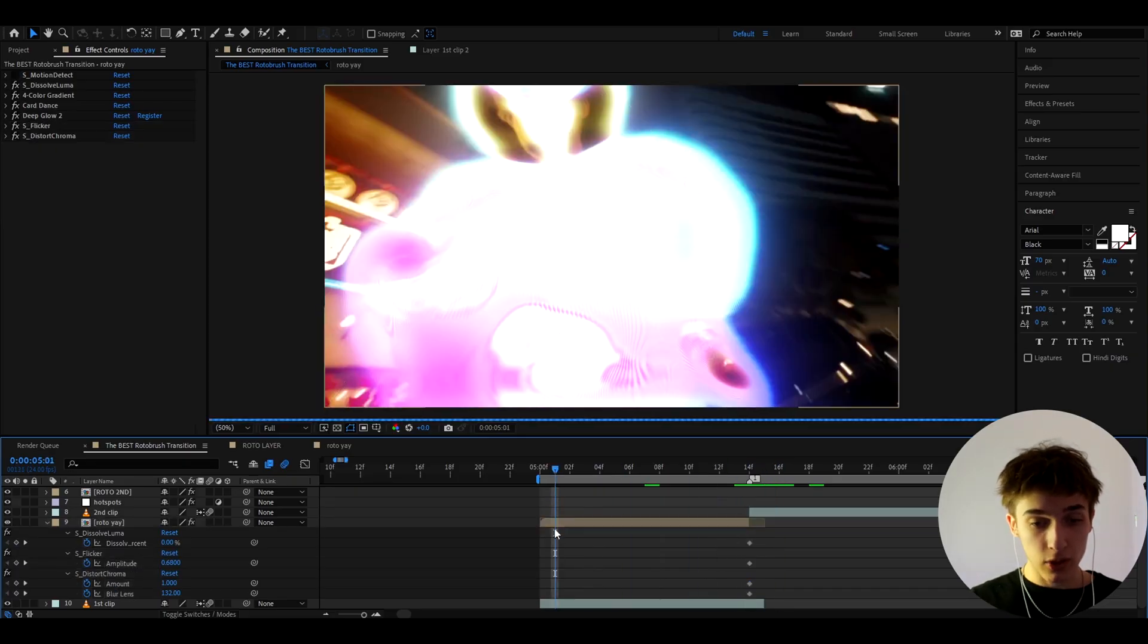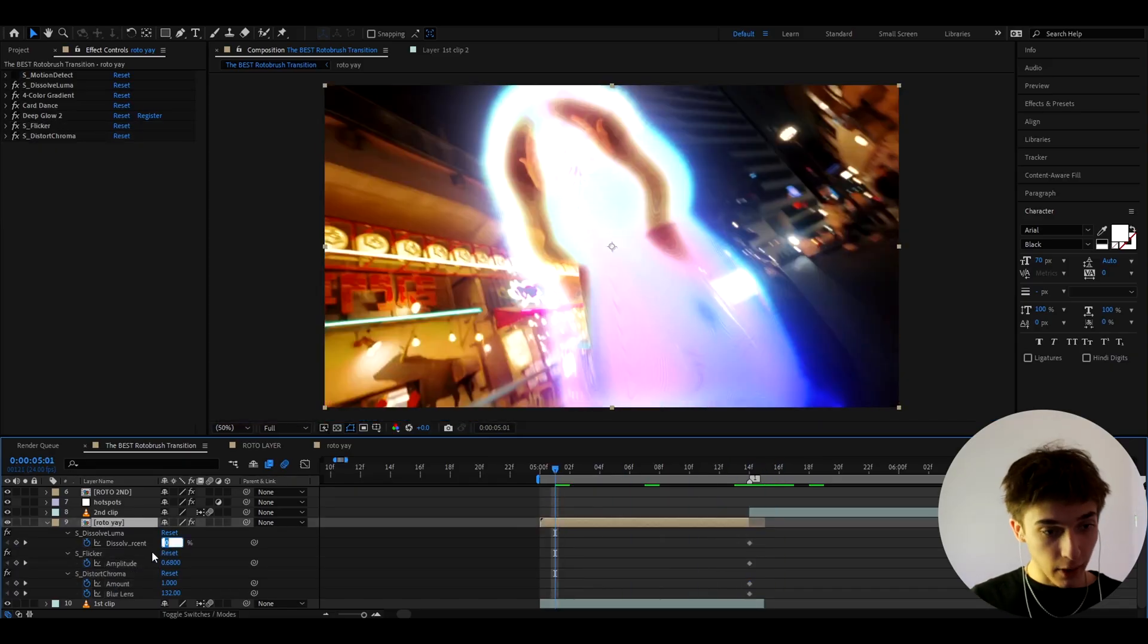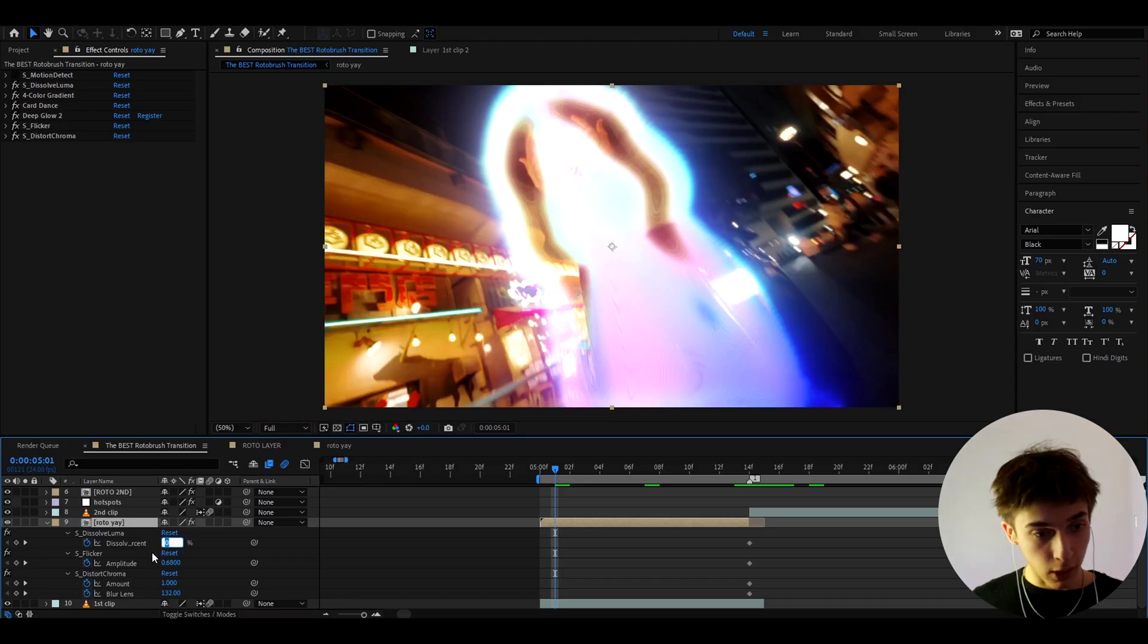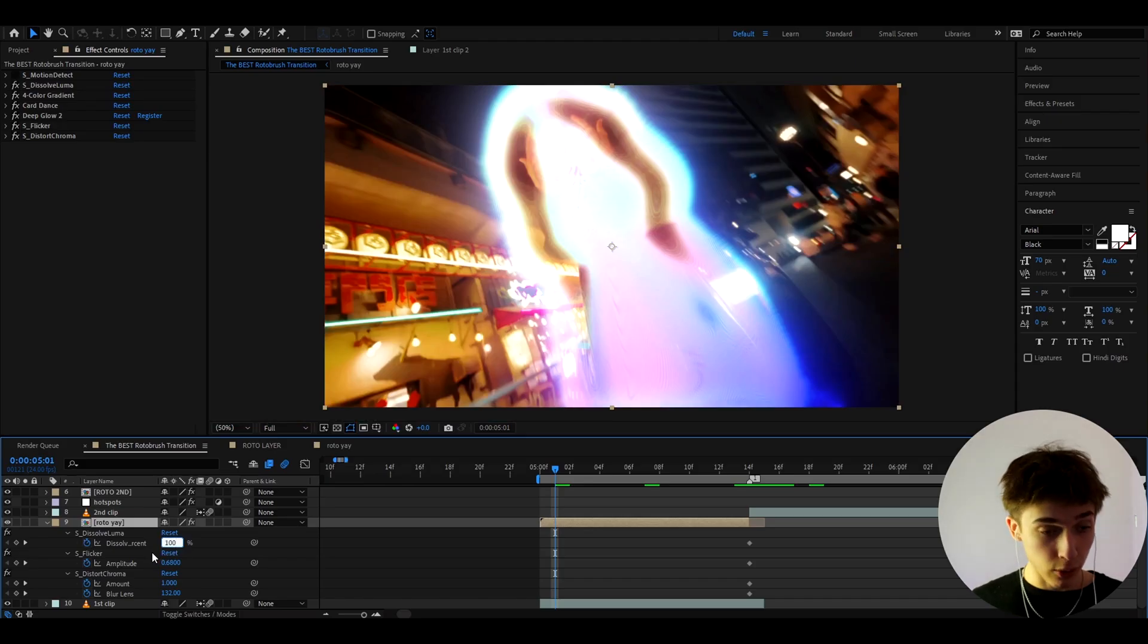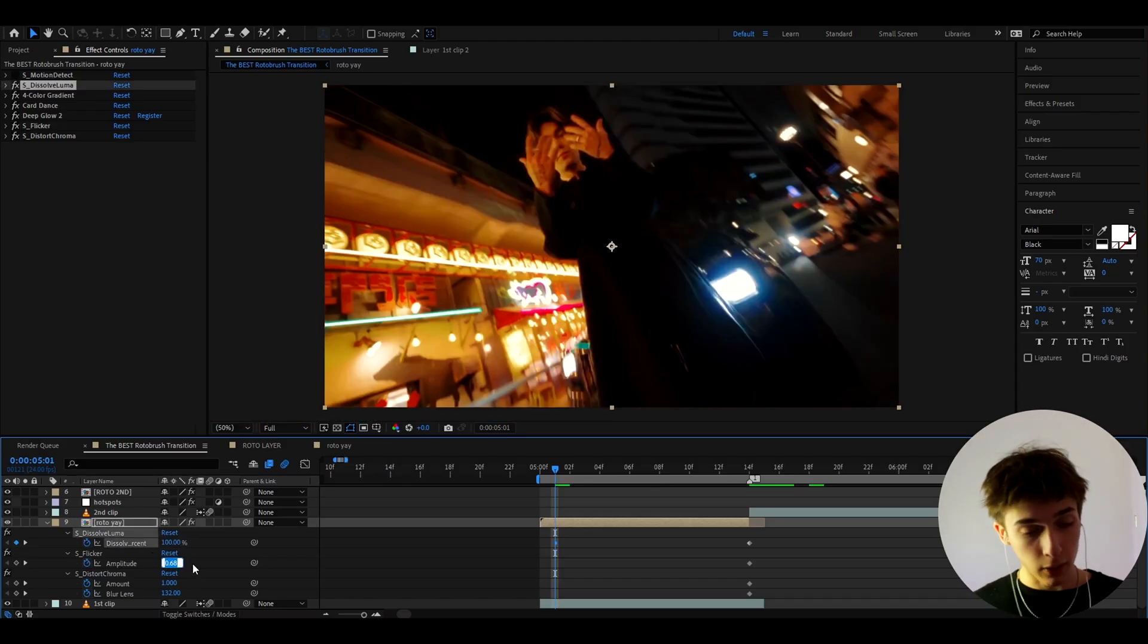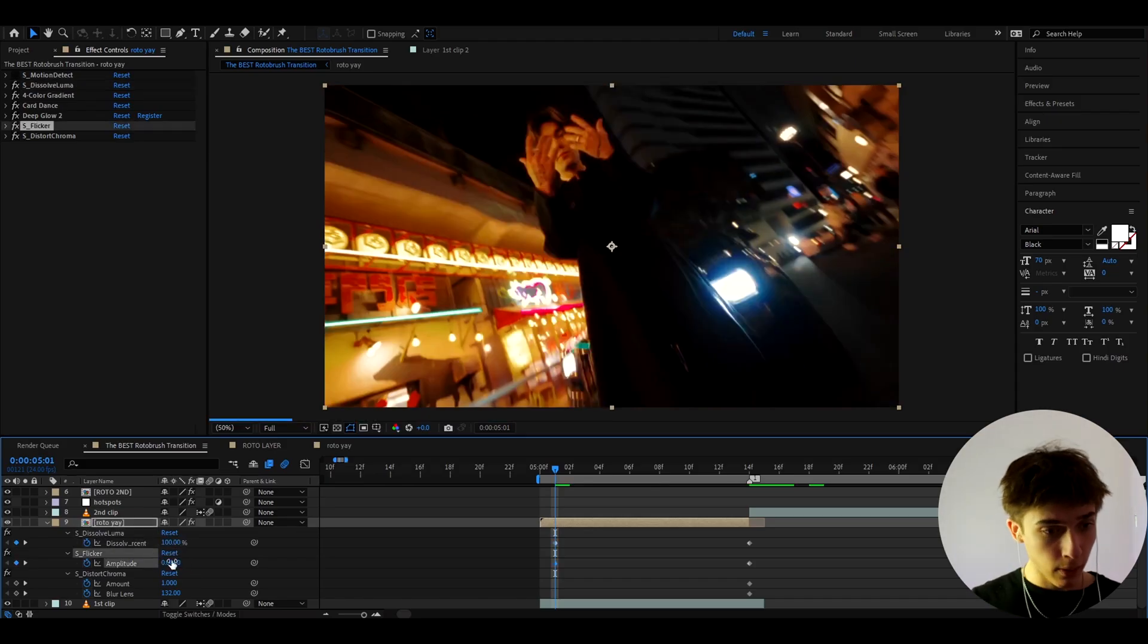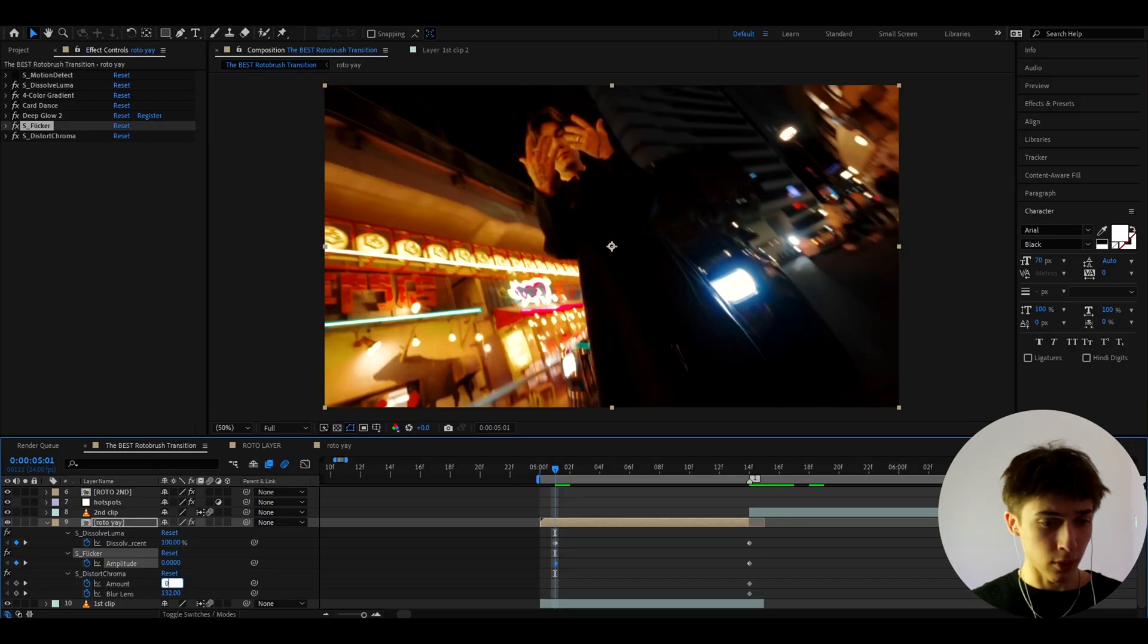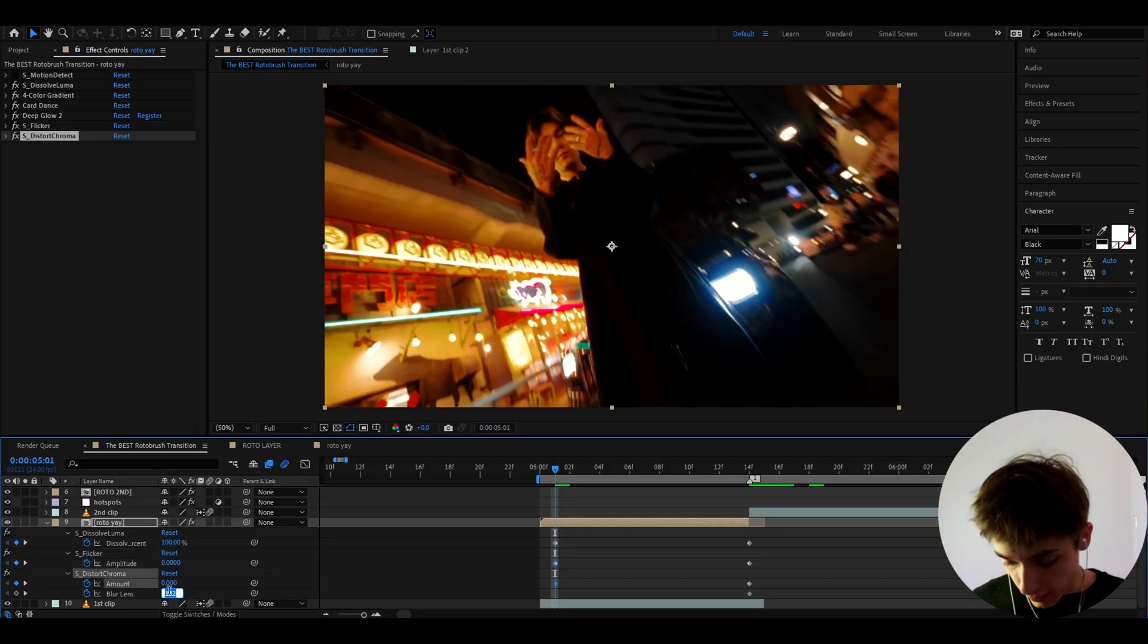And here let's go to the start and I'm gonna make the dissolve percentage to 100, the S flicker amplitude to 0, the S distort chroma amount to 0 and the blur lens to 350.